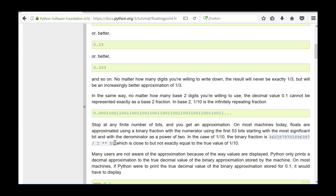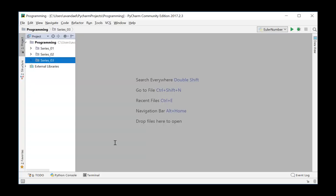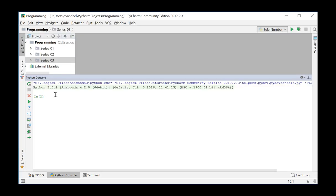Python users are not always aware of these round-offs because of the way the values are displayed. After all, Python prints a decimal approximation of the true decimal value which is stored in base 2. We will now demonstrate this in PyCharm. We start an interactive session and enter the value 1 tenth. The result we get seems identical, although the stored value is the binary value closest to this number.